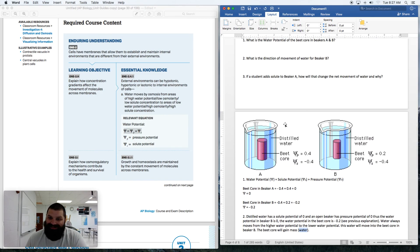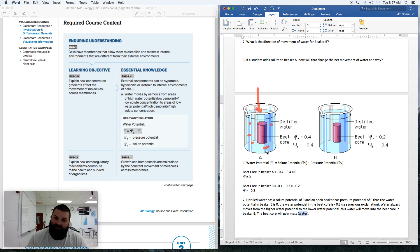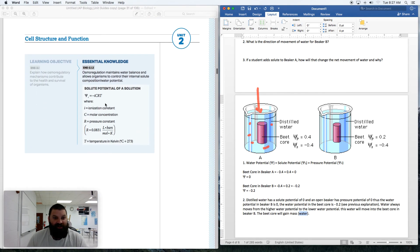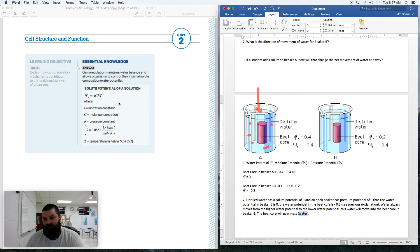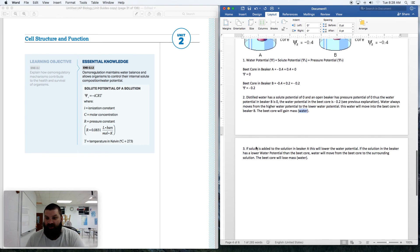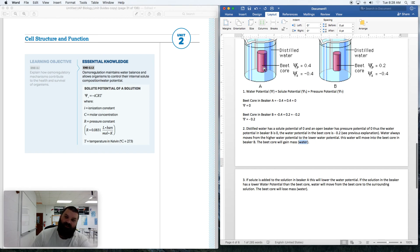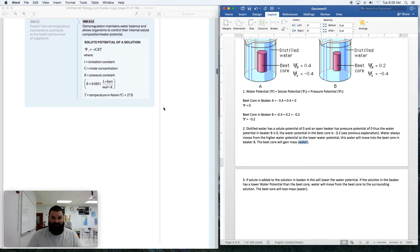Question three: if a student adds solute to beaker A, how will that change the net movement? If you add solute — imagine salt particles added to the solution — that lowers the solute potential and therefore lowers the water potential of the surrounding solution. Adding solute lowers the water potential. Now the water surrounding the beet core has been lowered, so water will move out of the beet core and the beet core will lose mass.